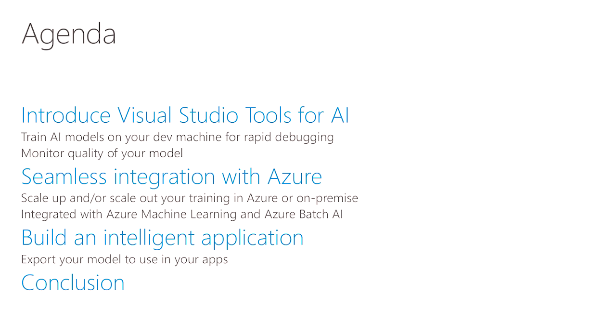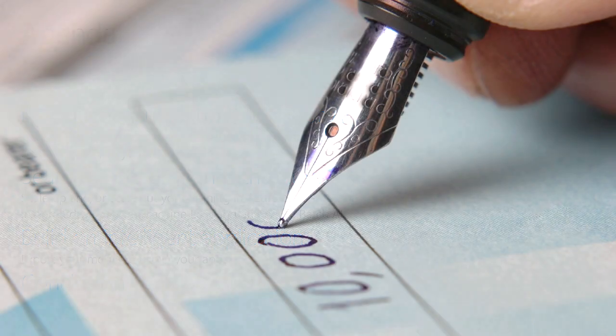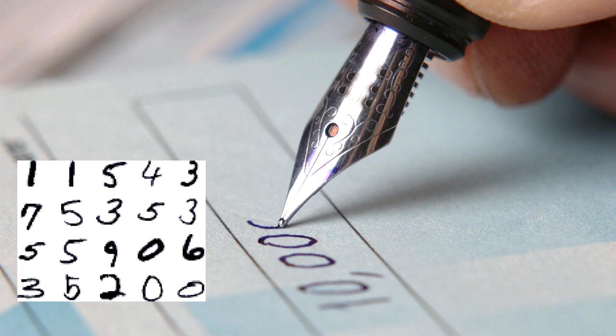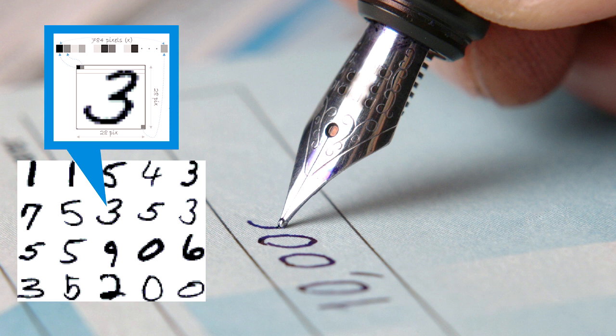I'm going to show you how to use Visual Studio Tools for AI to recognize handwritten digits like you might find in a check scanning device. We're going to use the MNIST dataset, which is kind of like the hello world of machine learning. It has a bunch of handwritten digits that are individually labeled, so we know exactly which number is which image.